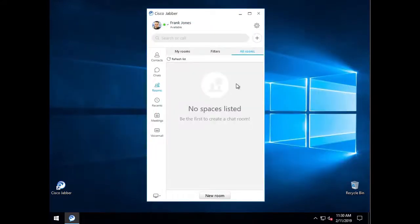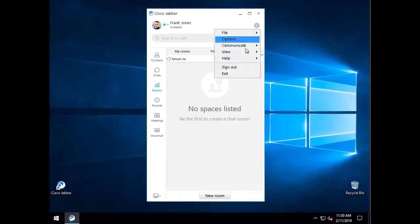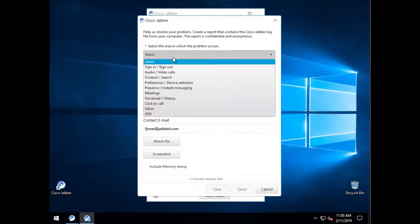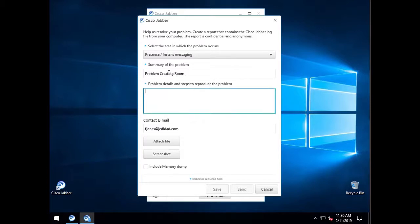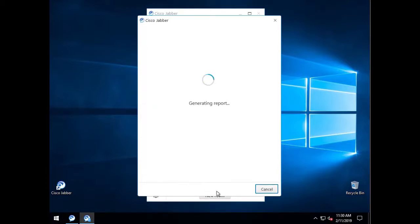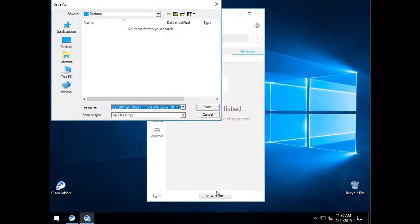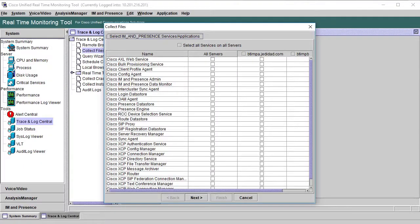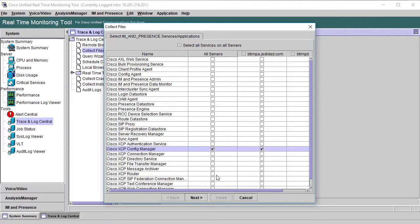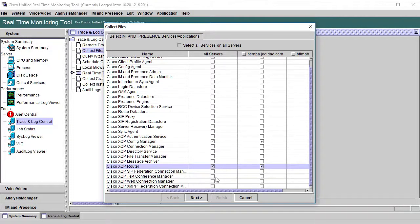Now, we will gather the logs in this order. First, the Jabber Problem Report, making sure to add the time of the error. Then, get the XCP Config Manager, XCP Router, and XCP Text Conference Manager from the real-time monitoring tool.